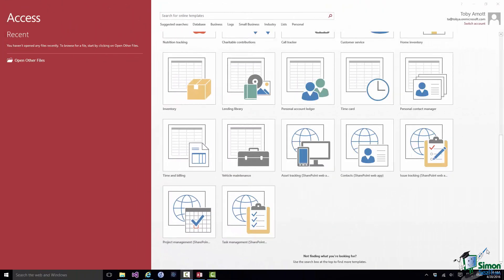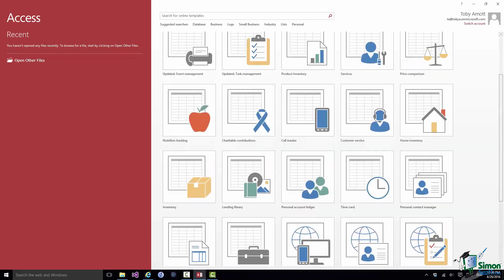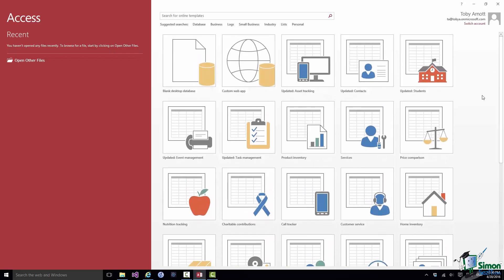Now sometimes when you need to create a database, one of these templates may well get you started because as you'll see in a moment, the template will normally contain some of the building blocks that will potentially help you with creating your database. Sometimes however you'll want to start from scratch and on this course we're going to start from scratch at least once.